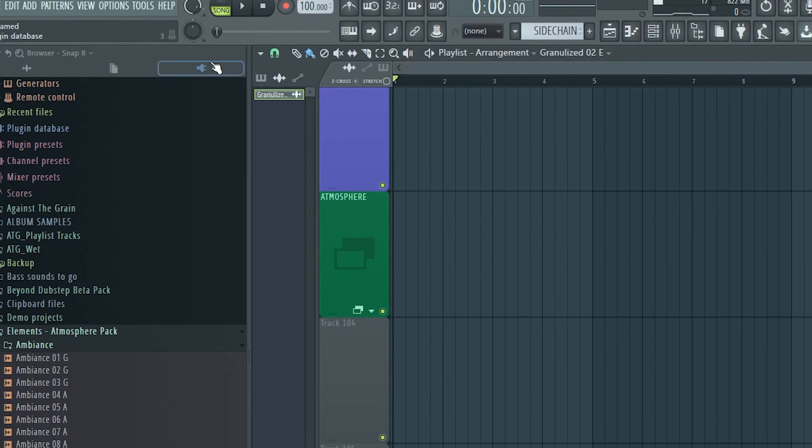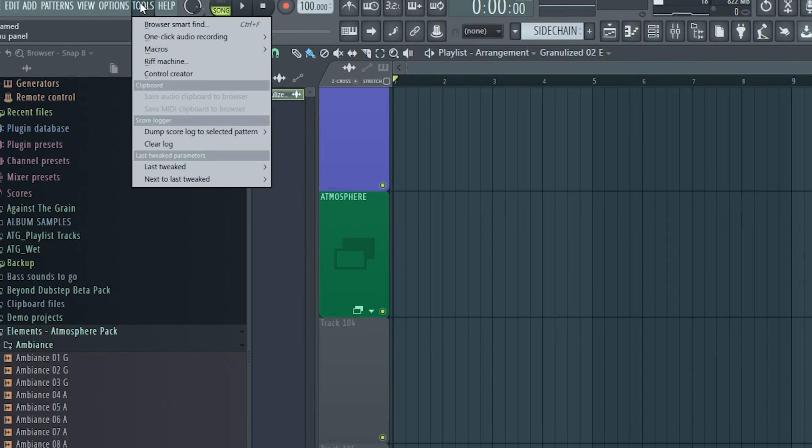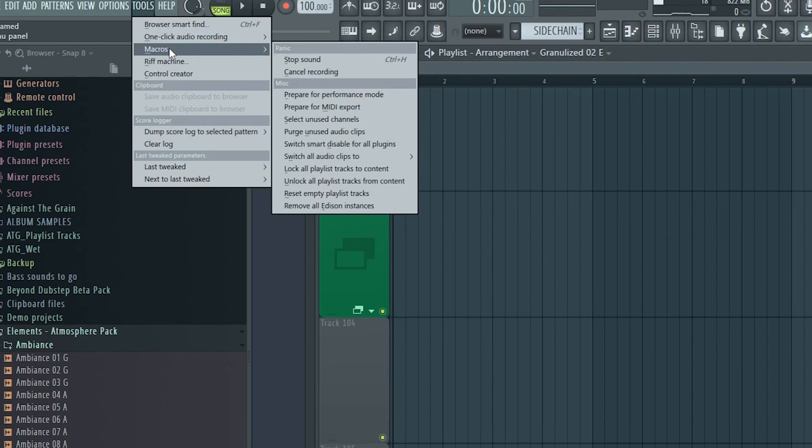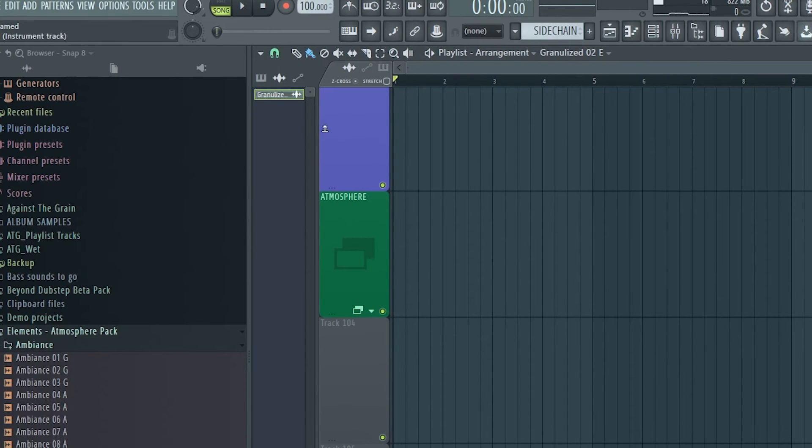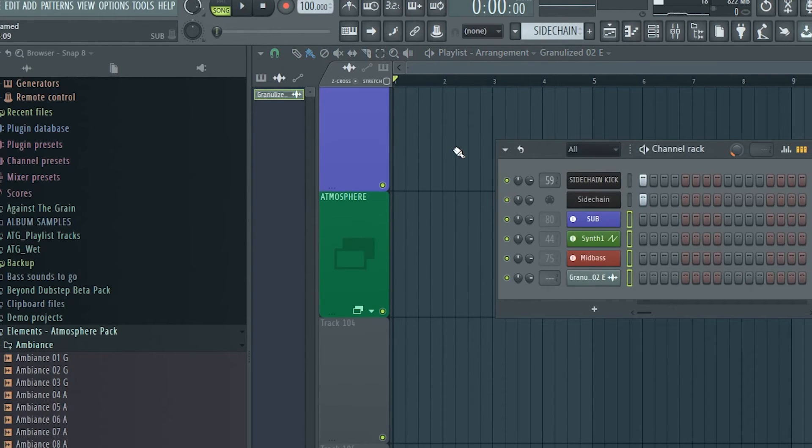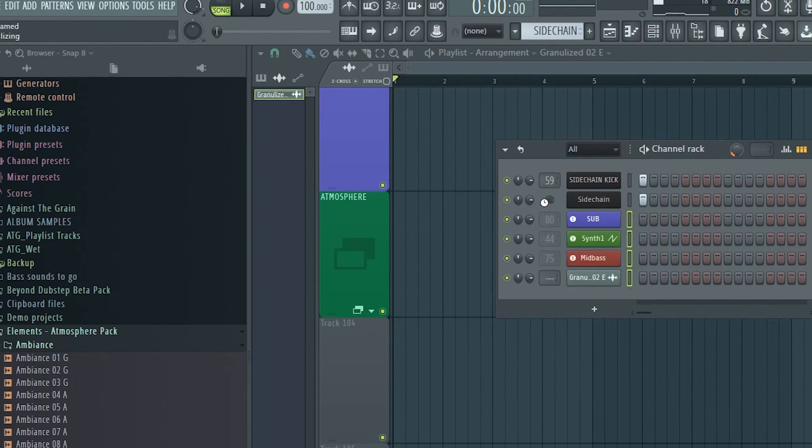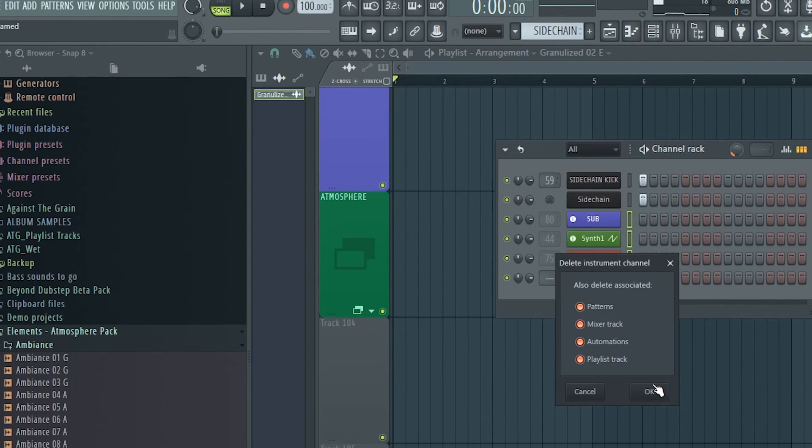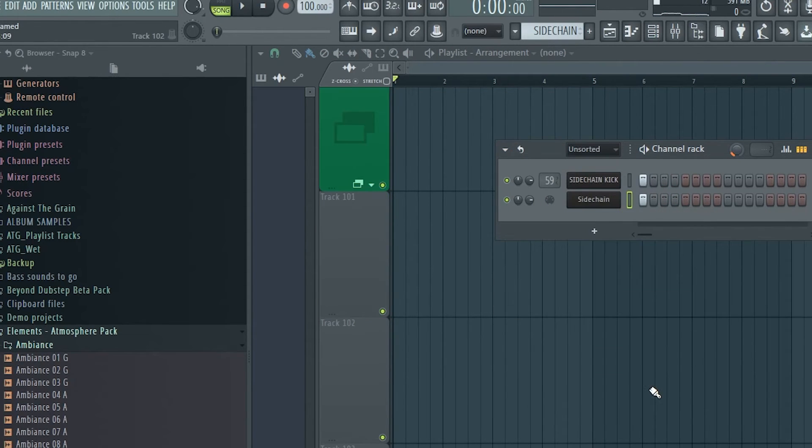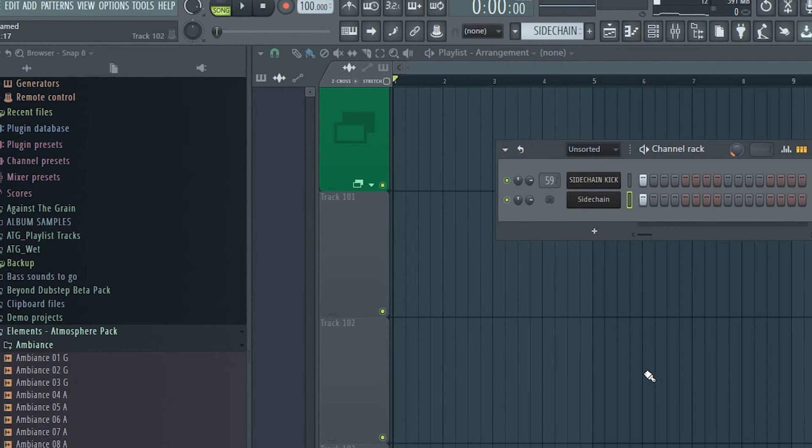The next thing we'll do is go to Tools, then Macros and click Select Unused Channels. This will select all plugins and sounds you're not using. Then we can go to Channel Options and click Delete Selected. And boom, we just saved some CPU and memory.